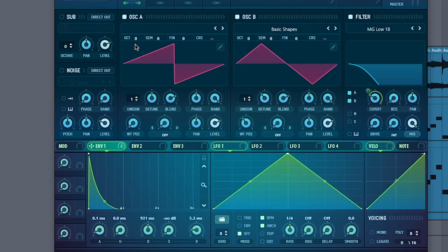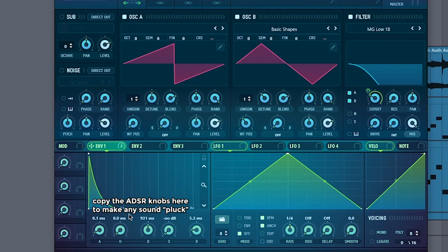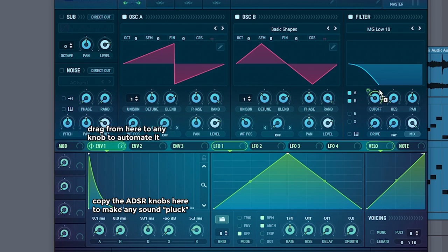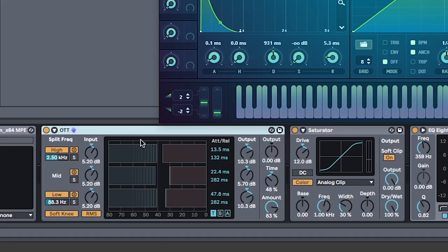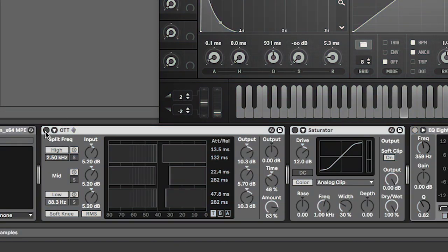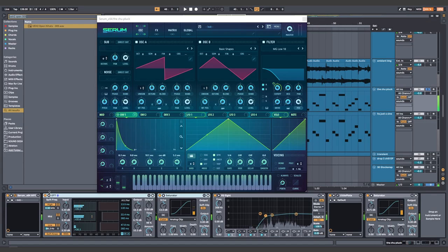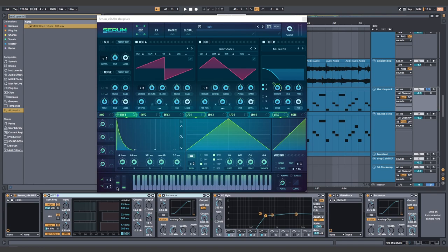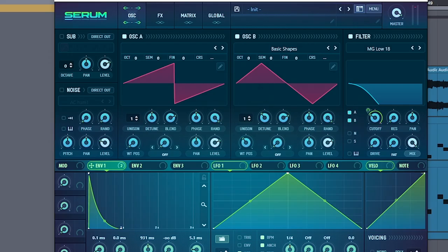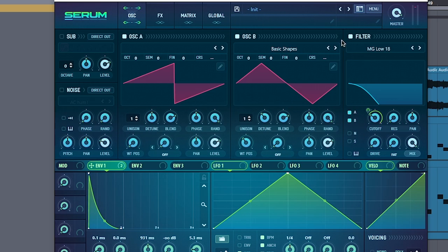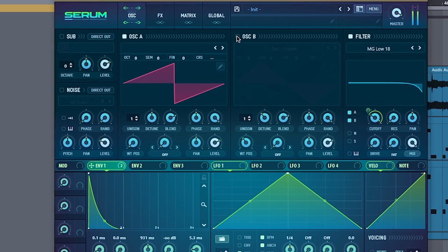So to this init patch, we're going to change the envelope to a pluck and then assign it to our low pass filter. Making sure it's set to on here. Combo that with OTT and saturator. And you're going to the zoo. Done that joke already. But there's lots of little things you can do to elevate this as well. These are optional, but they work for me, so I'll show you.